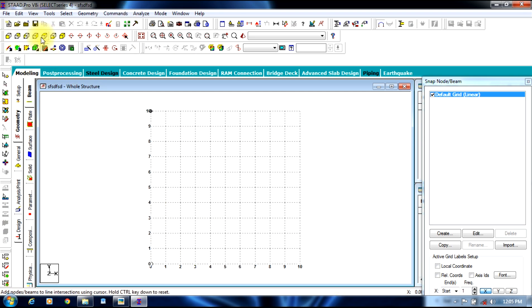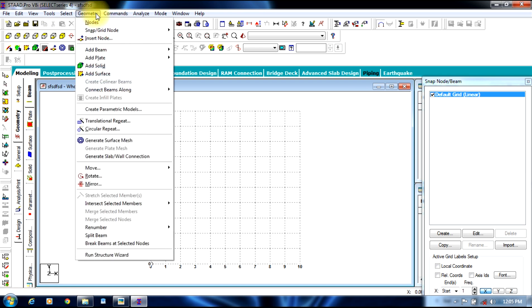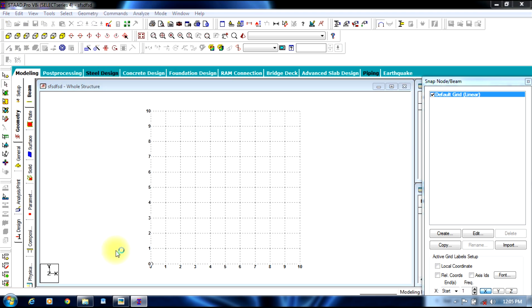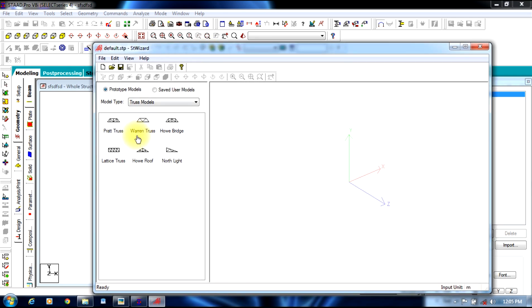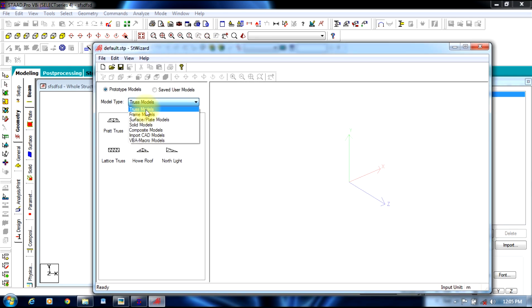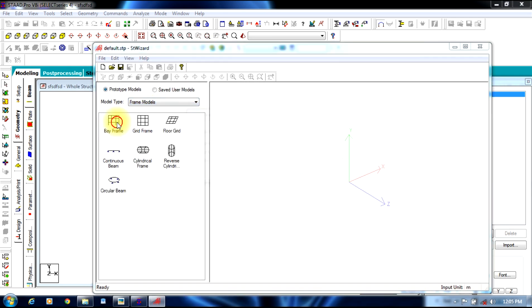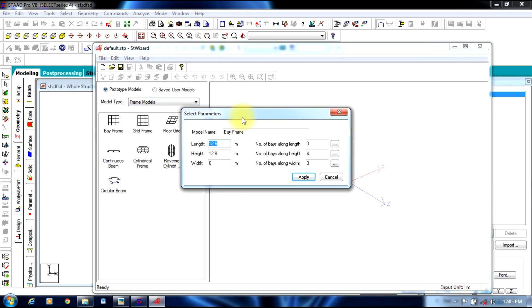We will initially start by creating a 3D frame. Go to geometry, run structural wizard, frame models, bay frame, double click it.